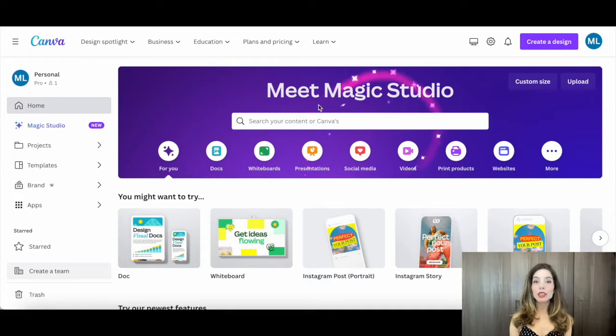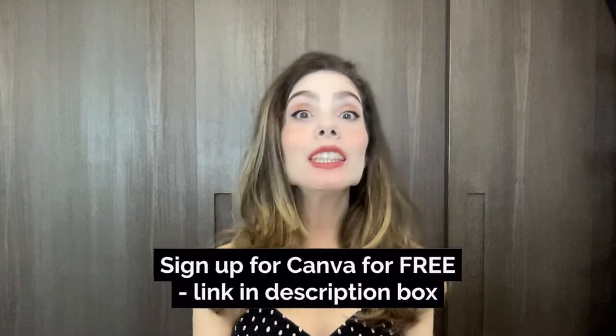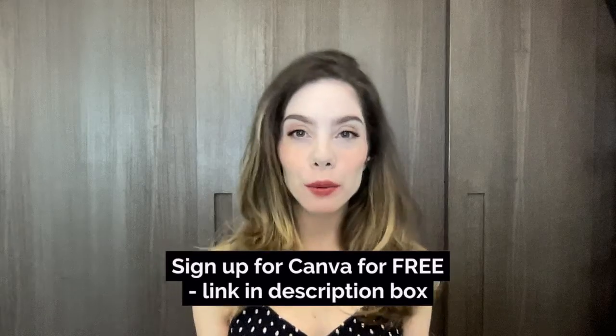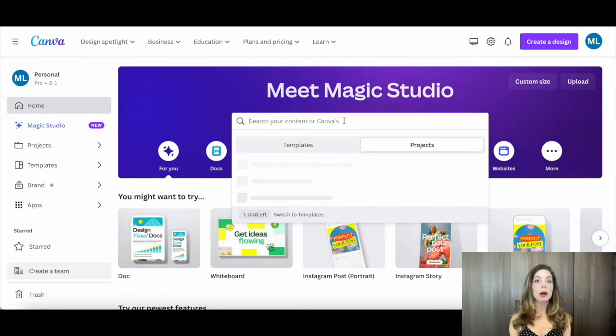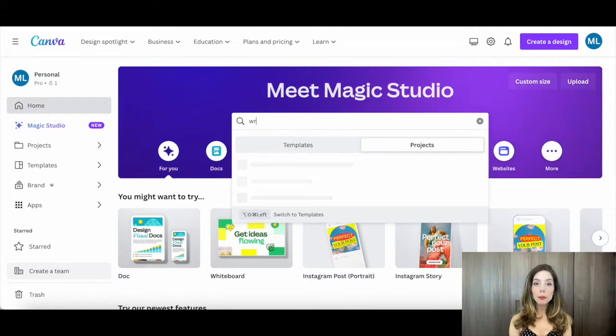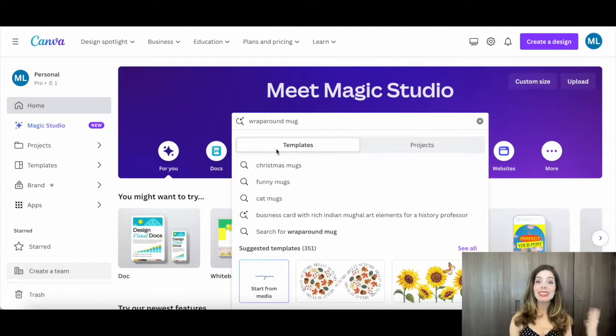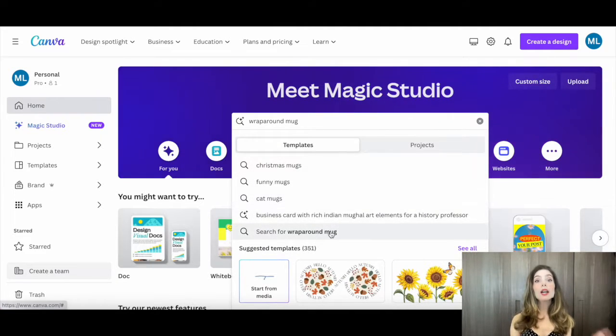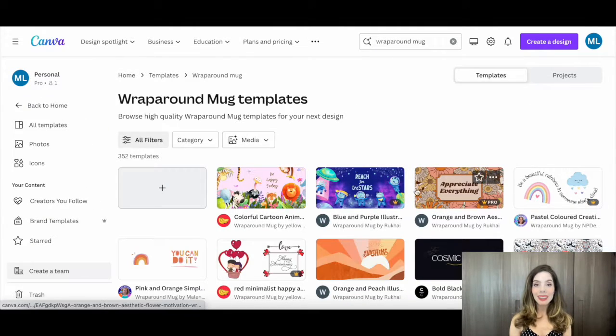Get your Canva account ready if you haven't already. It's free and super user-friendly. Before we dive into designing, you'll want to decide on the type of mug you'll be printing on. In the search bar on Canva's homepage, type in mug and decide whether you want to customize a standard mug or a wraparound mug.